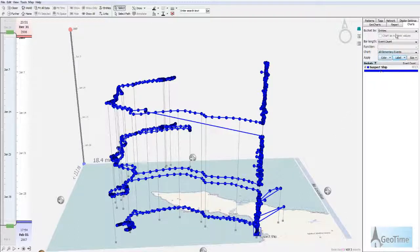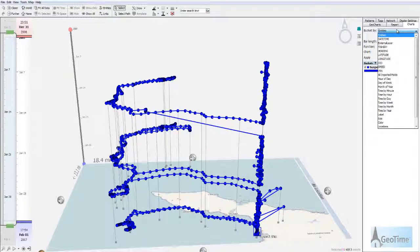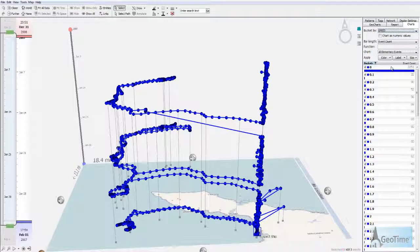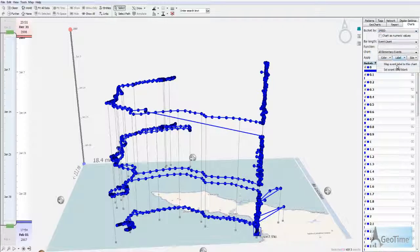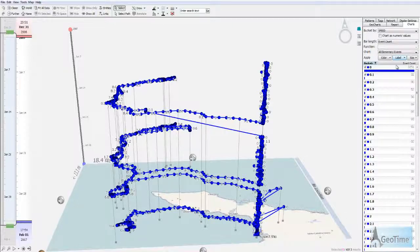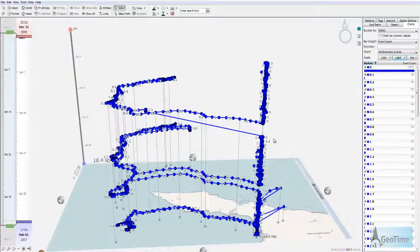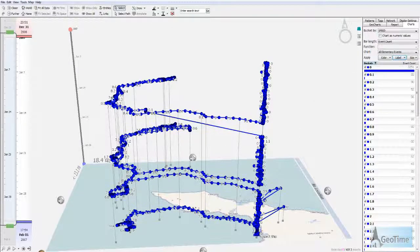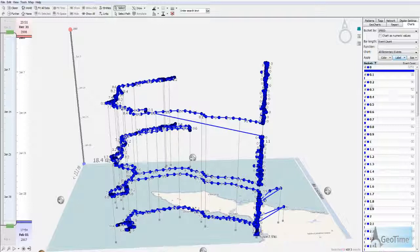If I wanted to apply another column such as speed, I can simply choose the speed column here and click label map event label to this chart. Now you can see that each one of my events has this labeling applied.